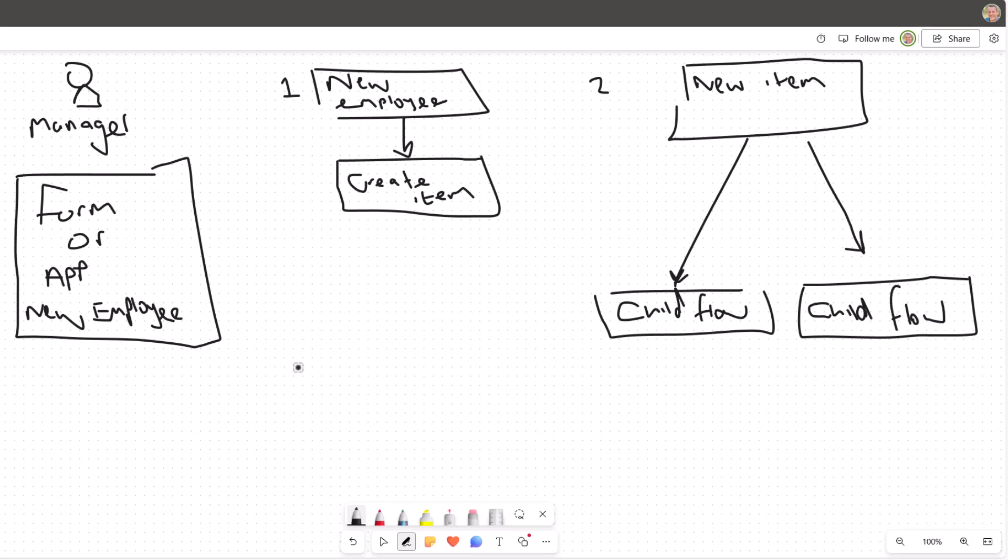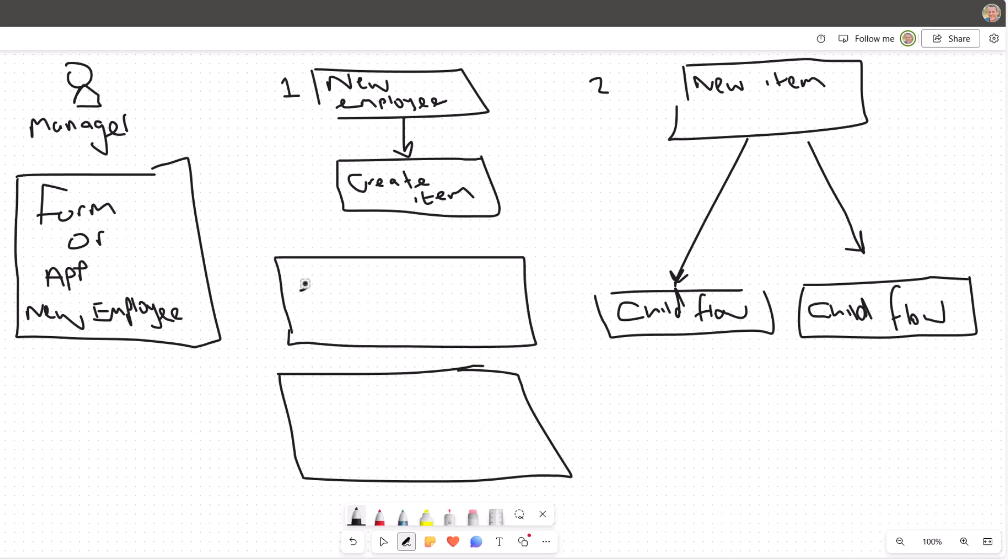But then if we think about the data sources, we want to have potentially two different data sources: one for the employee, so for each of the employees they're recorded in a list or table, and then those for tasks.